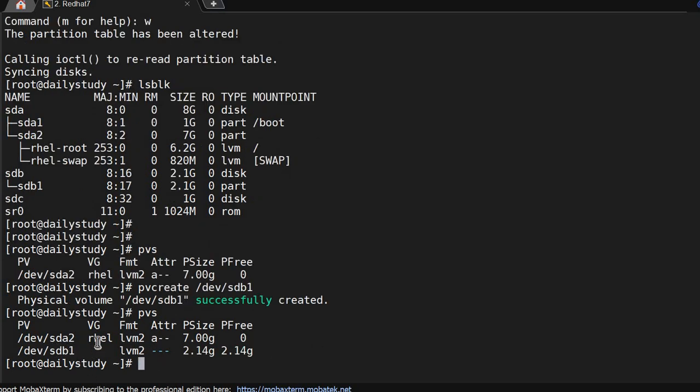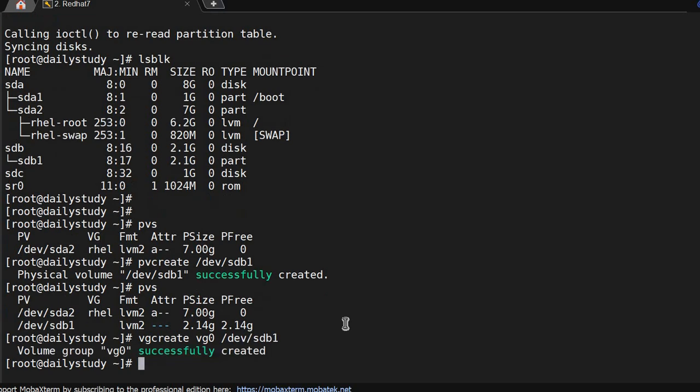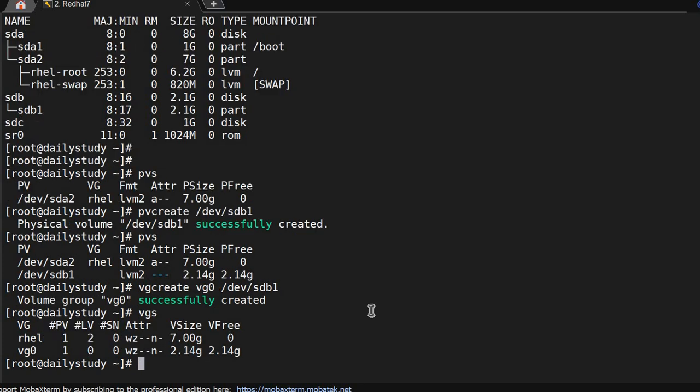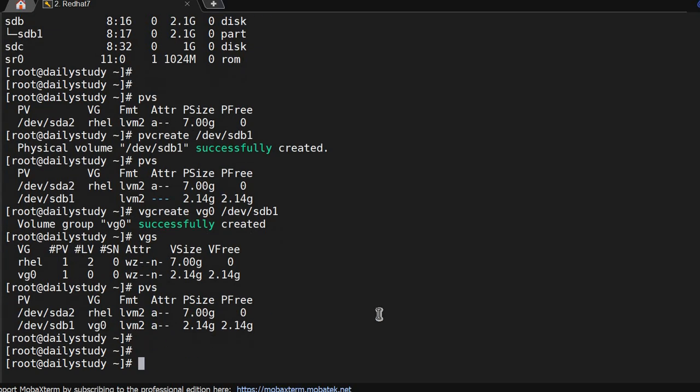Here it is not showing anything because VG is not created yet. Running vgcreate with VG name vg0 from /dev/sdb1. VG also got created with the name vg0. Now if you see pvs again, it will show vg0 is a part of this. Perfect.